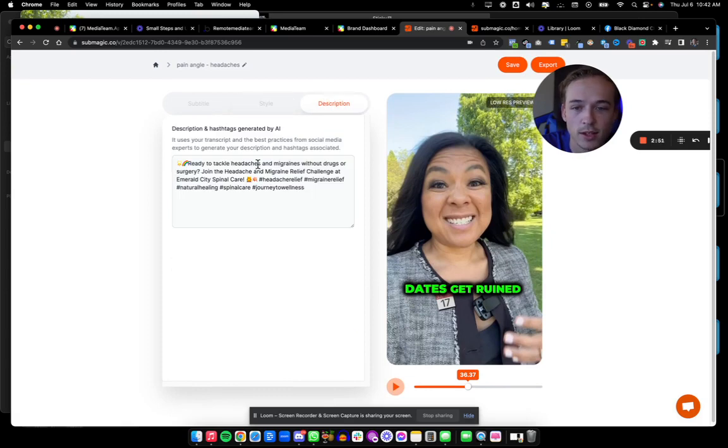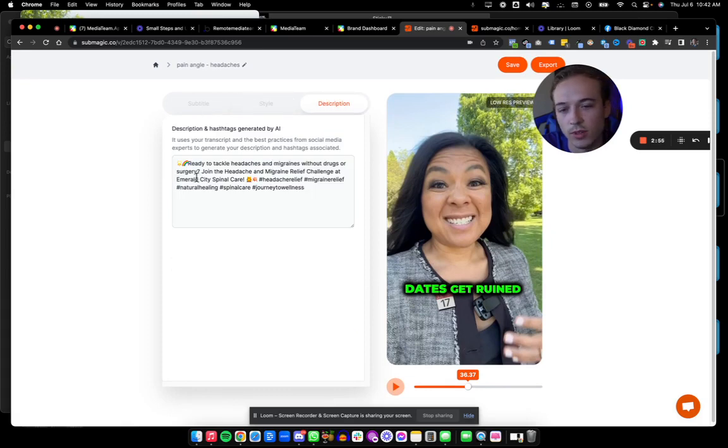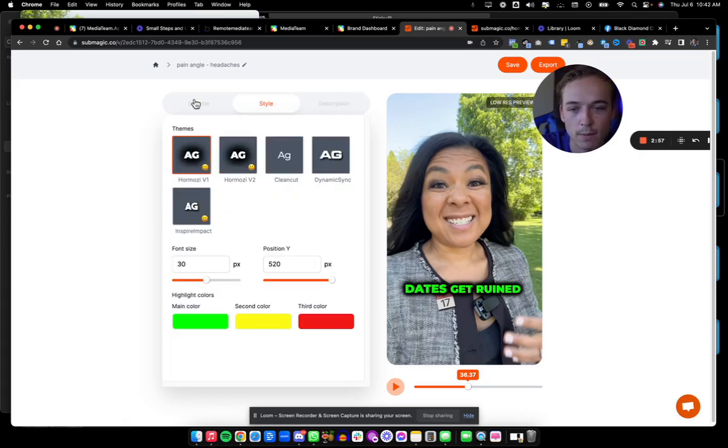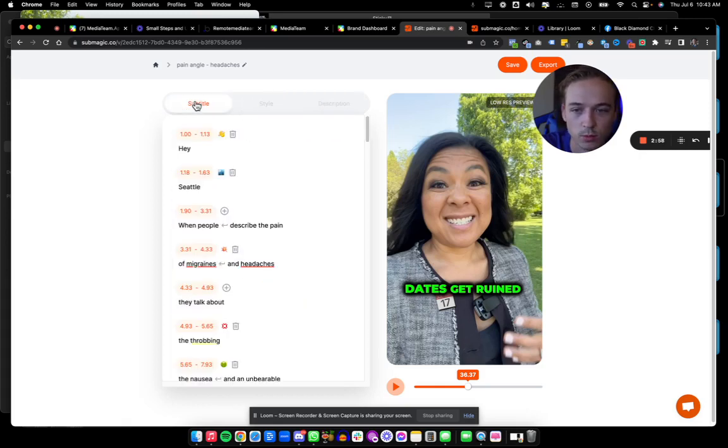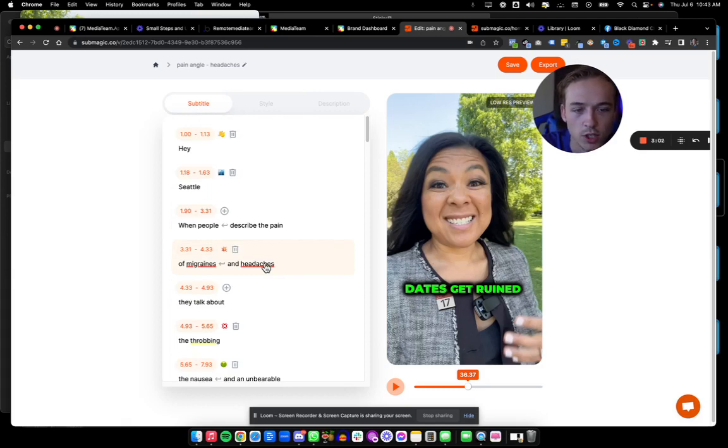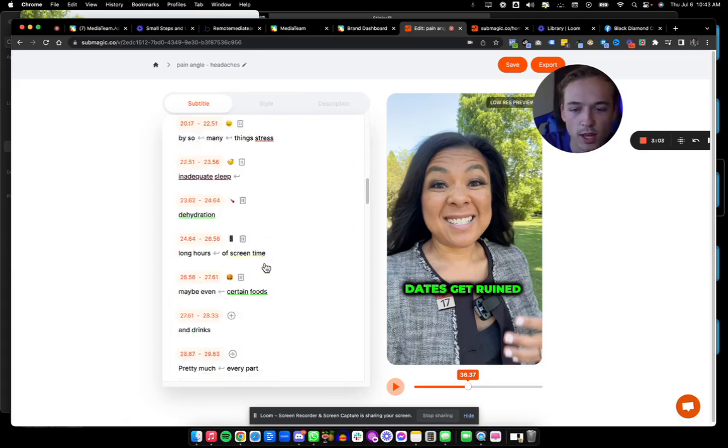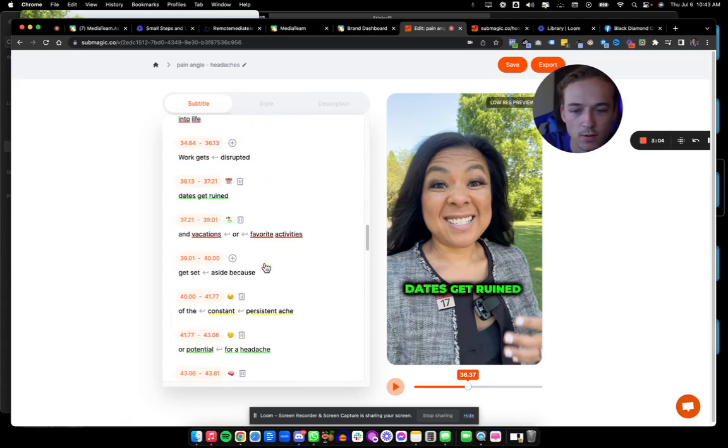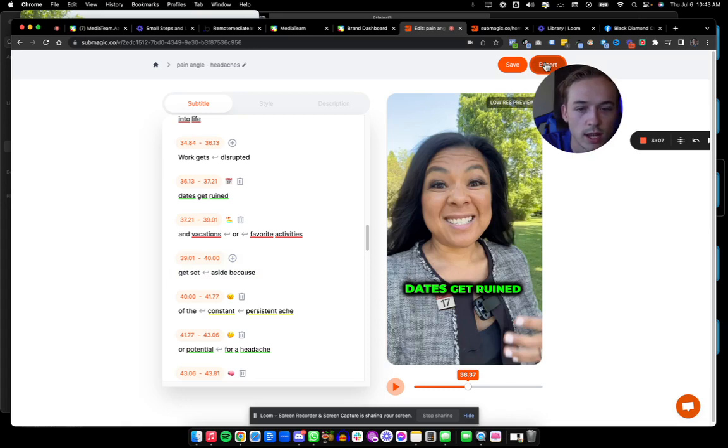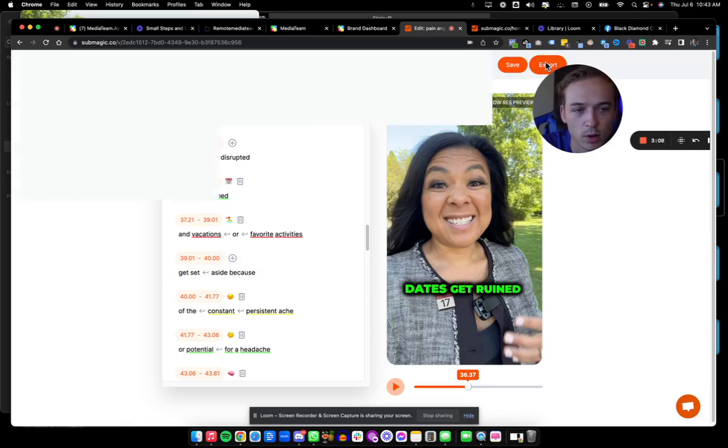And then it also writes an AI description for you. So you don't need that as much. You can write your own captions or use other tools that'll do much better for every platform. But in just a few minutes, we have a fully edited video here, ready to go. When you're finished, you just go ahead and press export.